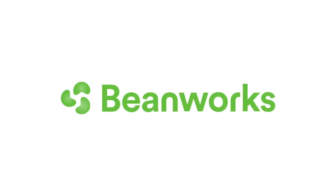This concludes our general overview of the invoices module. Next, we suggest diving a little more deeply into each of the invoice workflow tabs in the subsequent Beanworks University videos. If you have any questions, please contact Beanworks Support by emailing support at beanworks.com.